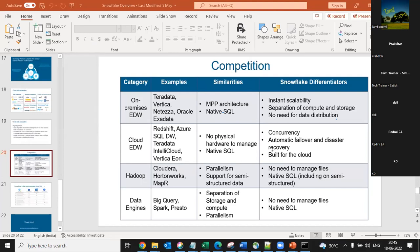Snowflake is for all roles. If you are a developer, you can learn Snowflake. If you are a DBA, you can learn Snowflake. If you are an architect, you can learn Snowflake. If you are into pre-sales or solutioning, you can know Snowflake. If you want to be part of a solution in the cloud world, you should know Snowflake. It is all-encompassing for all roles.